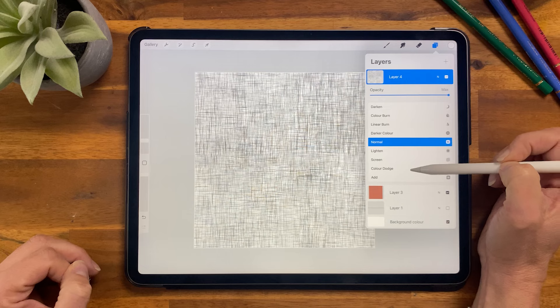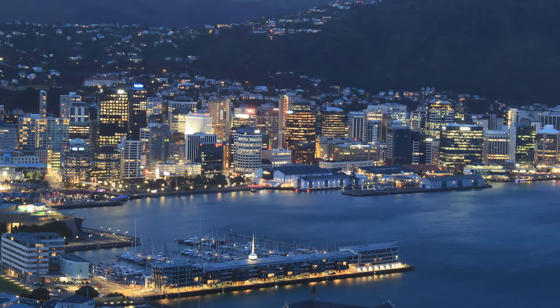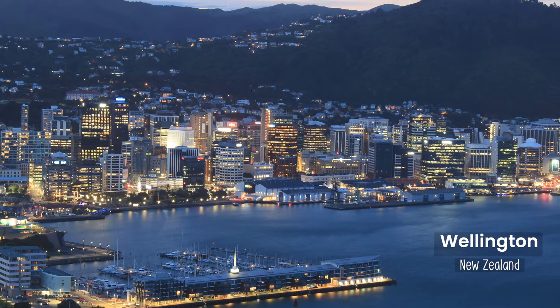In this tutorial I'm going to show you how to create a linen texture that repeats seamlessly in Procreate. Hi, if you don't know me I'm Mel Armstrong, an illustrator and surface pattern designer from the coolest little capital in the world, Wellington New Zealand. I created this channel to help other illustrators and pattern designers level up their skills and build a career from their art. So let's grab our iPad and get started.